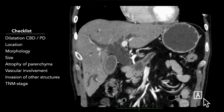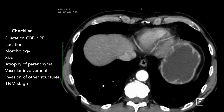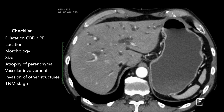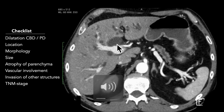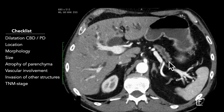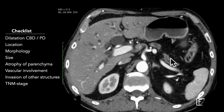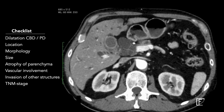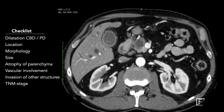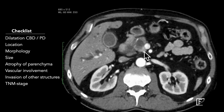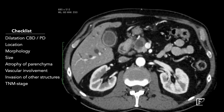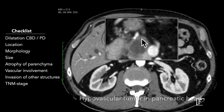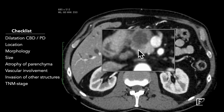For assessing the tumor we will go on with the axial reformant of the late arterial phase. Again, dilatation of the intrahepatic and hepatic bile ducts is seen. There is dilatation of the main pancreatic duct with atrophy of the pancreatic tissue in the body and tail of the pancreas, and both dilated ducts can be followed up to the obstructing lesion in the head of the pancreas. The lesion is both cystic in the center and solid in the rim, and the solid part is hypovascular compared to the normal enhancing pancreatic tissue.